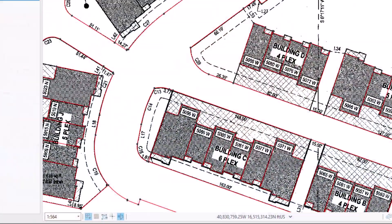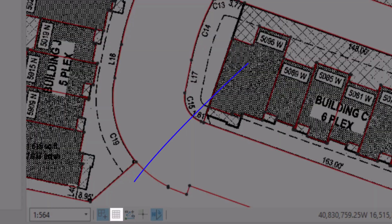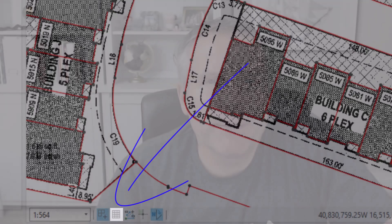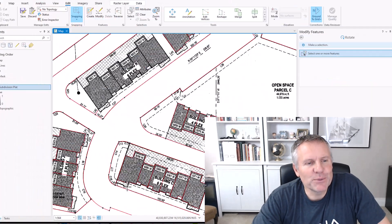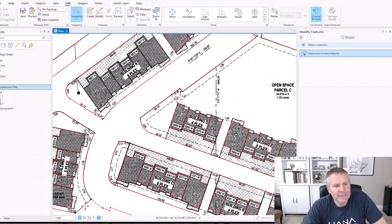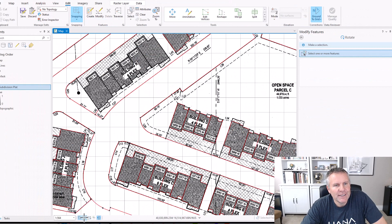Hey, what's up everybody? I was recently asked, what is this little button down here in the left corner of the map? I'm glad you asked. I'm gonna show you right now. That button is what is called the grid. You turn that on and it overlays a grid on your map.